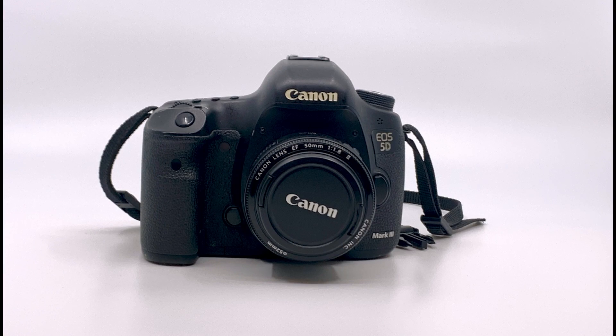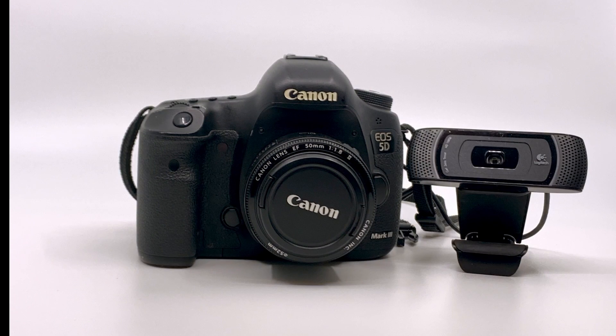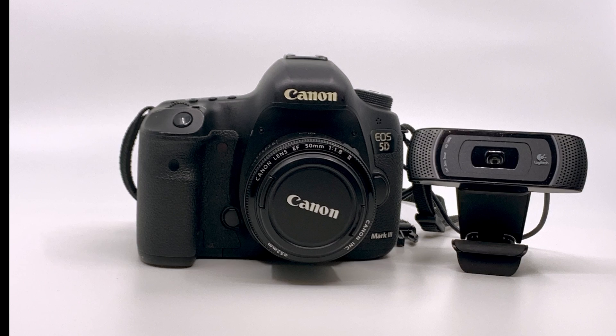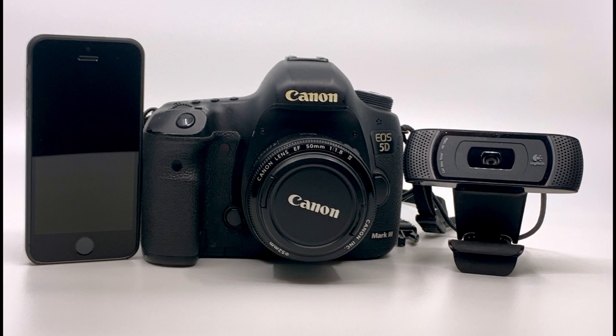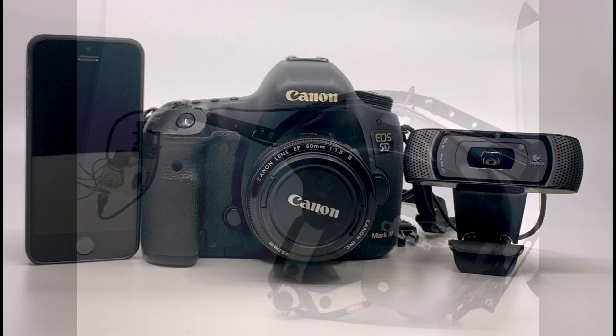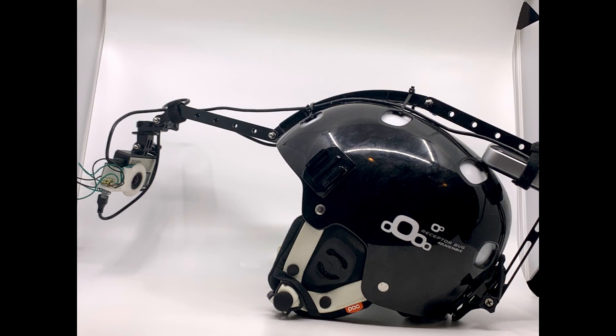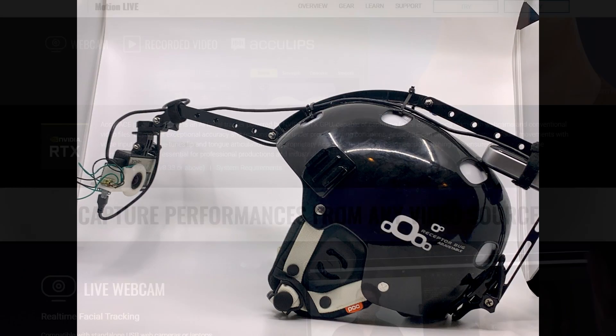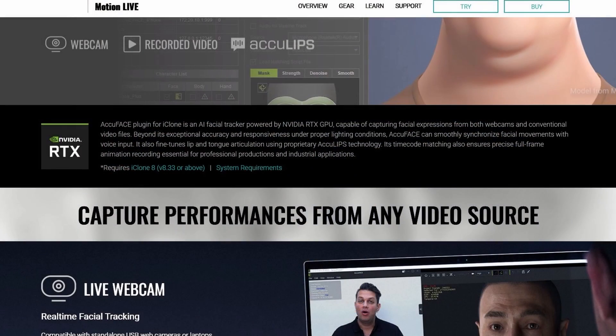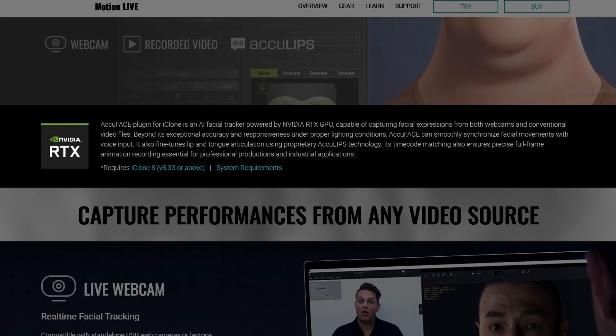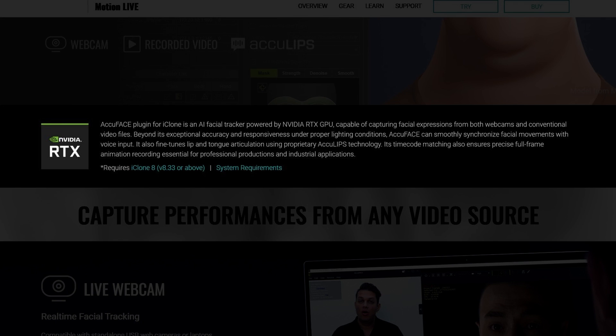Like I mentioned earlier, AccuFace is video based, meaning that pretty much any device that can provide live or recorded video can be used. It's worth noting that since the plugin uses NVIDIA's RTX technology, you will need to have an NVIDIA RTX based graphics card in your system in order to use it.